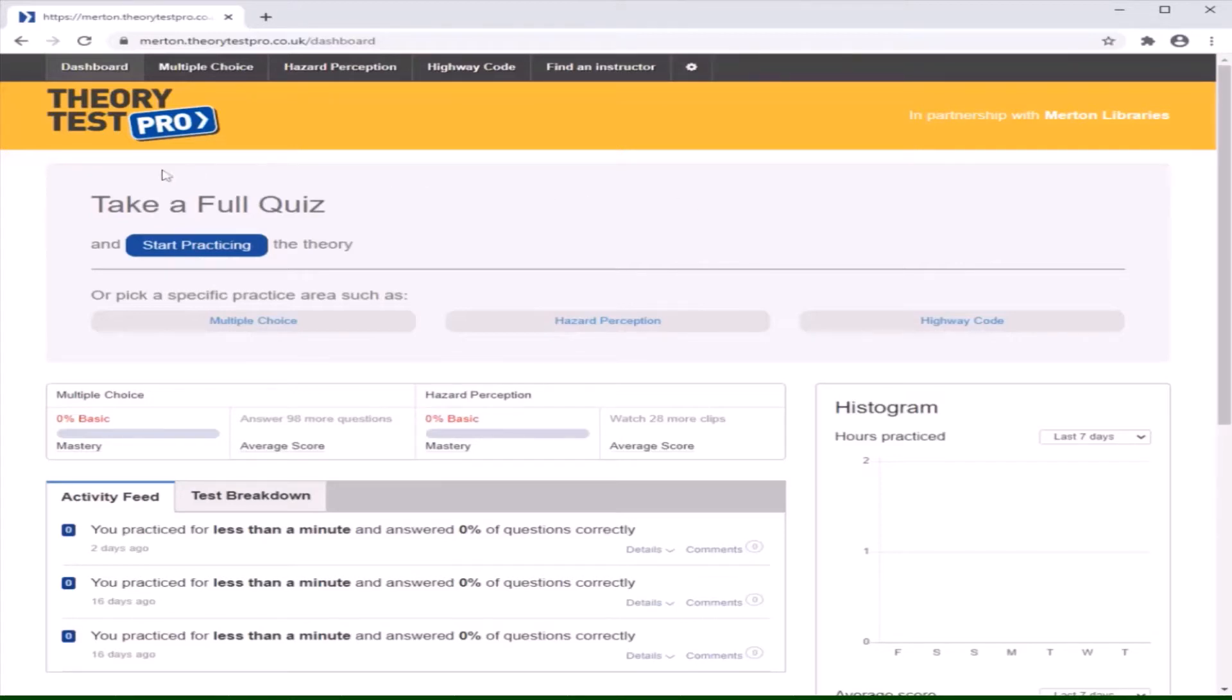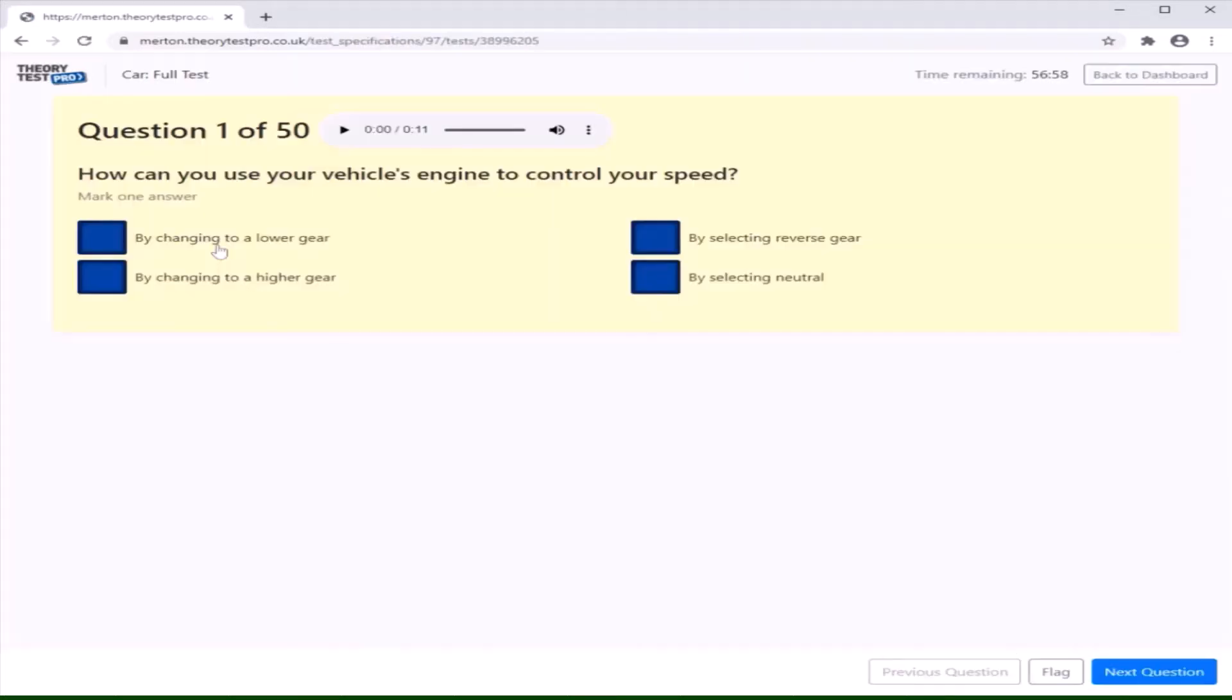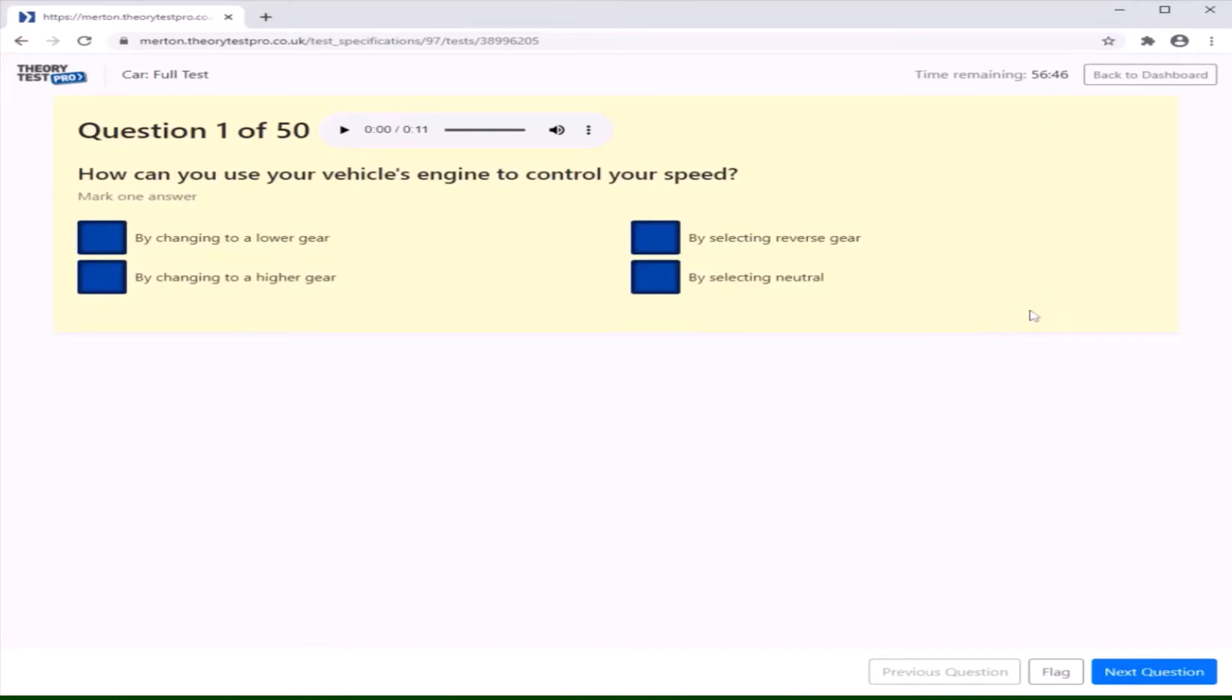You will notice a button on the dashboard that says start practicing. This will take you to the full test option with 50 questions to be answered in preparation for your real Theory Test. You will have just under one hour to complete this mock Theory Test.